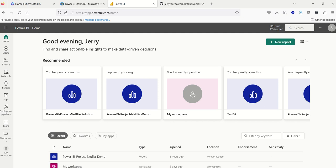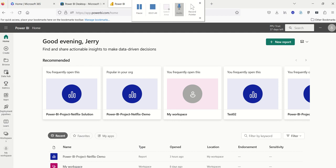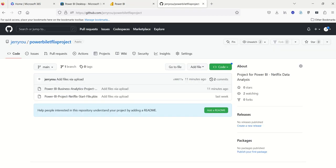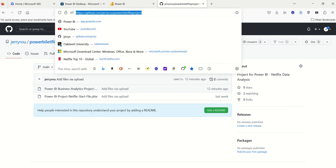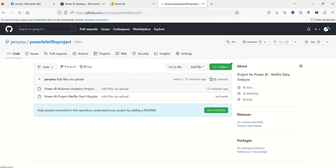So now that you have Power BI installed, the next thing is you have to go and get the start file and the business requirements file. So those are located, and I provided the link in the video, that is github.com/jerryrou/PowerBI-Netflix-project. Again, the link is in the description of the videos here.